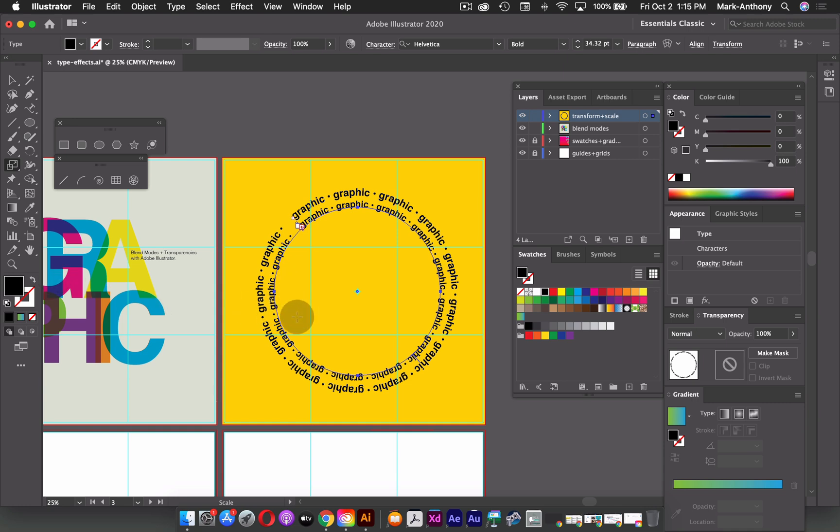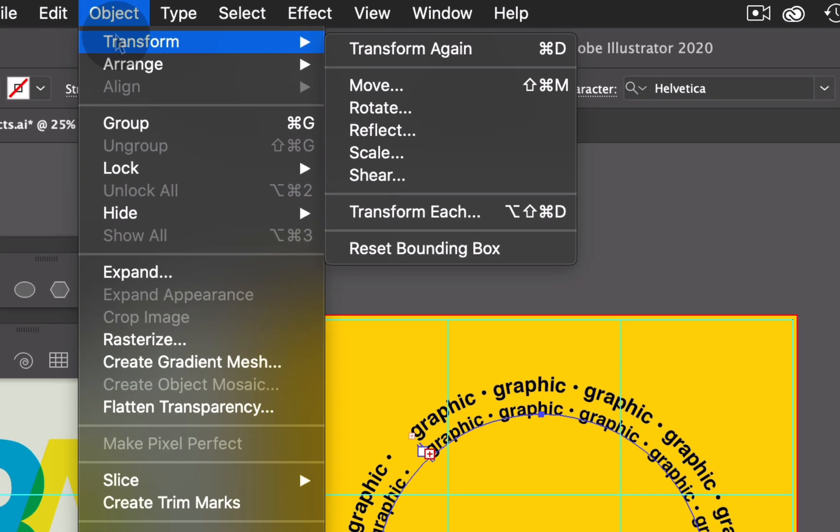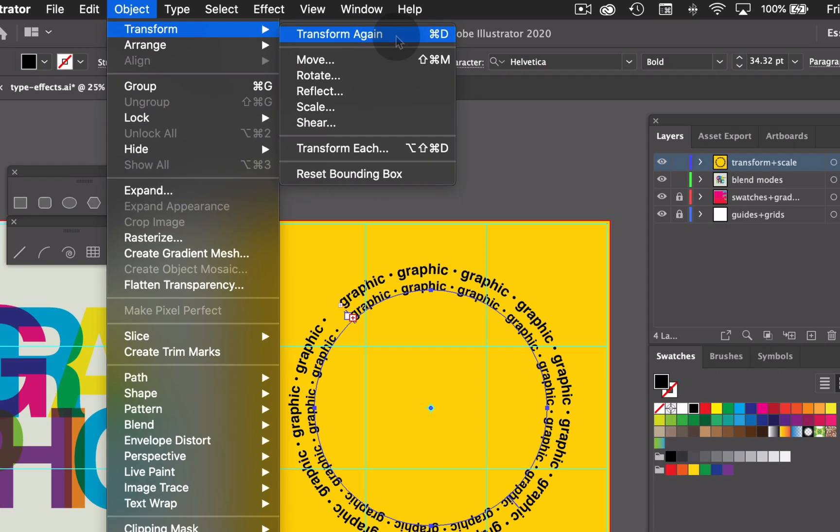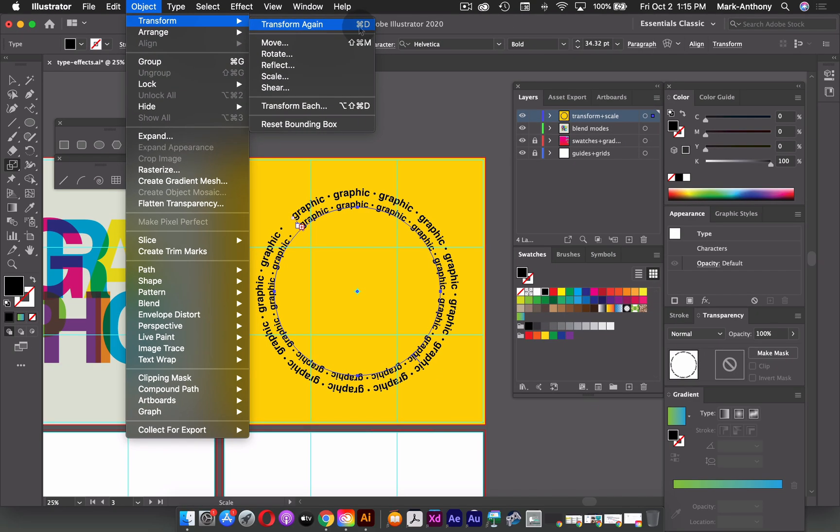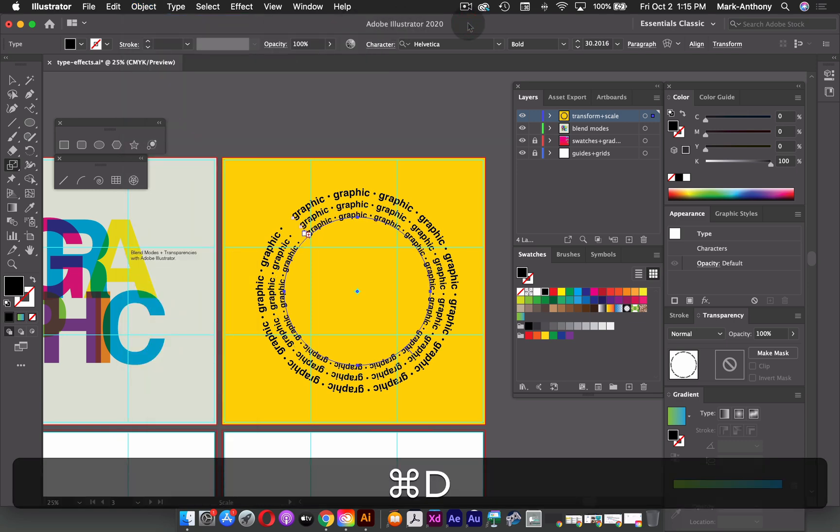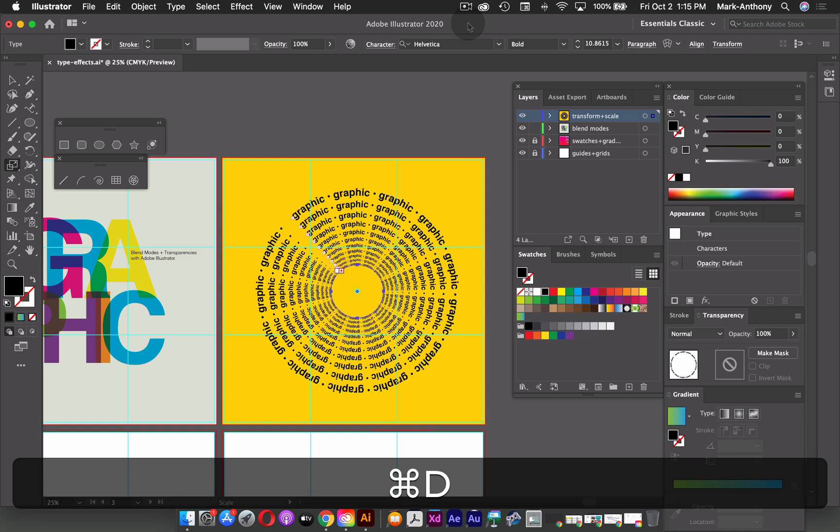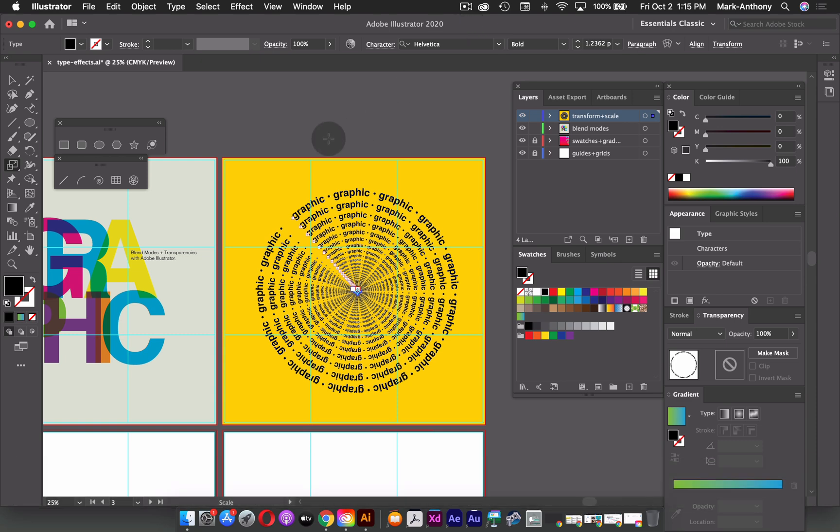So now I can repeat that, or I can go up to my object menu. And because this was a transformation, I can go down to transform and choose transform again, or hold the shortcut key, Command D. So I'm going to hold Command D. And that's basically just going to repeat the last transform effect that I actually committed. So I can do that all the way down until I get right to the center here.